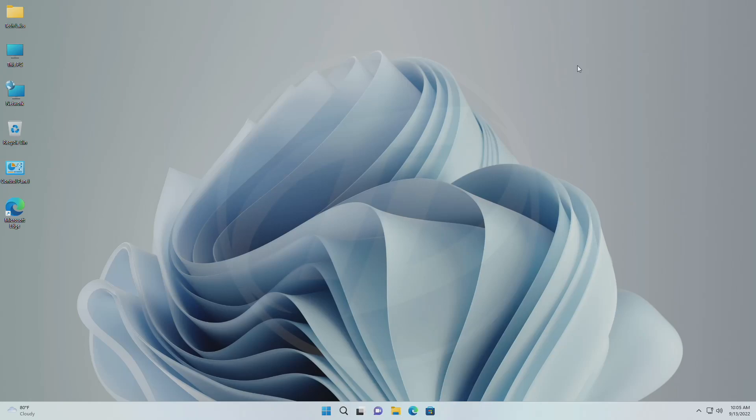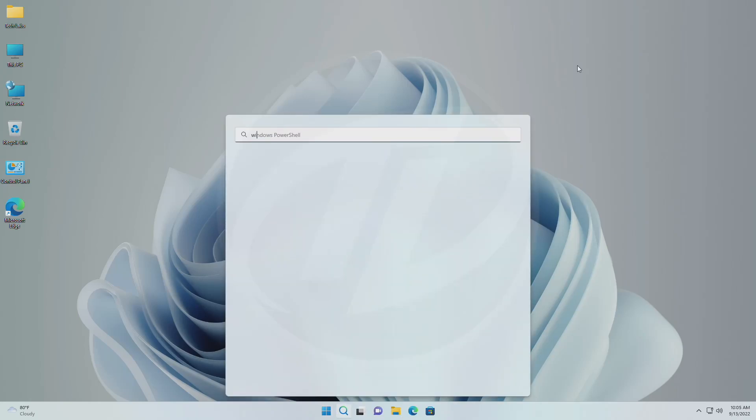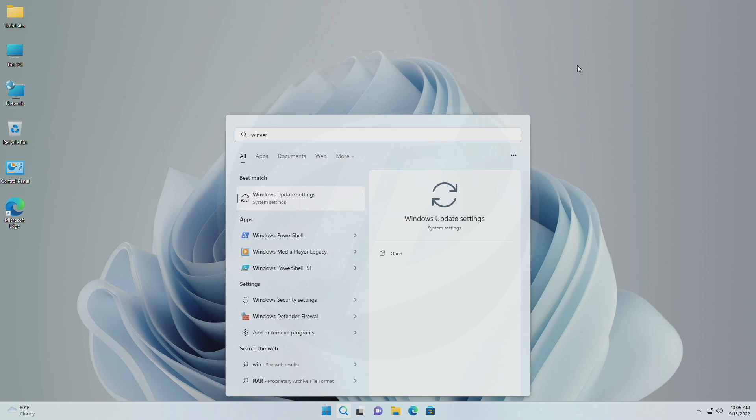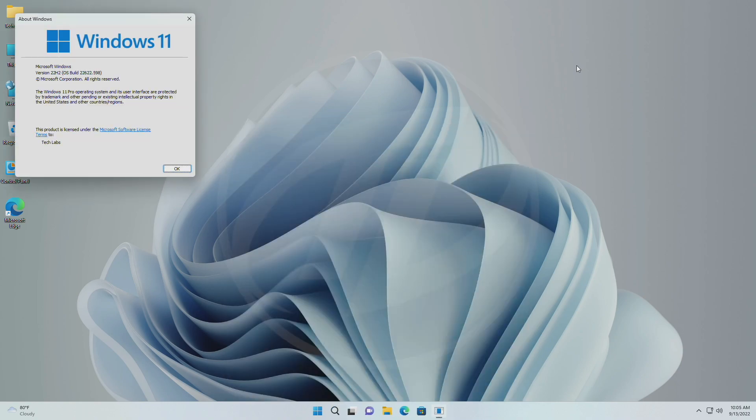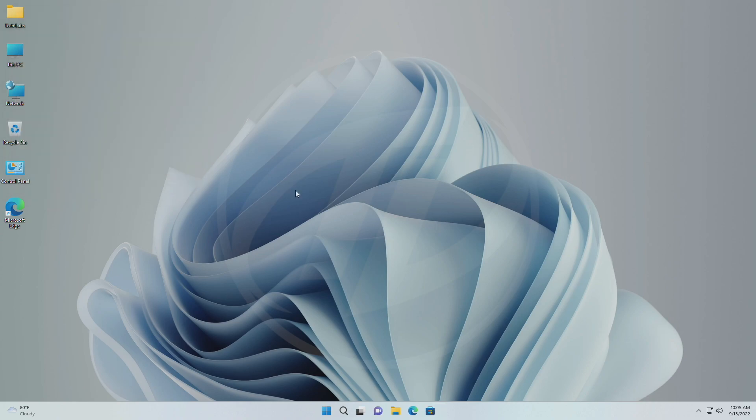Hey guys, welcome back to the channel. Recently Microsoft released Windows 11 Insider Preview build 22621.598 and build 22622.598 to the beta channel.